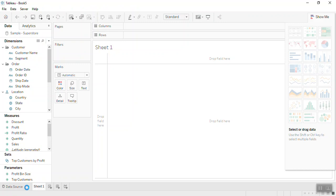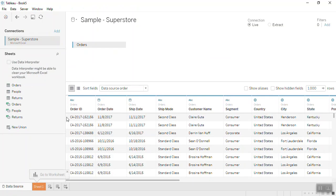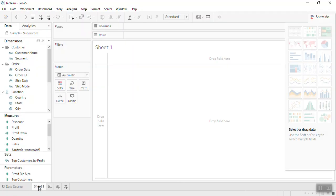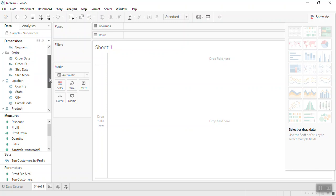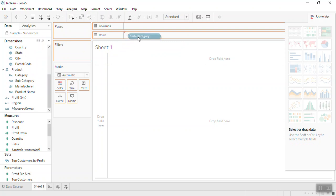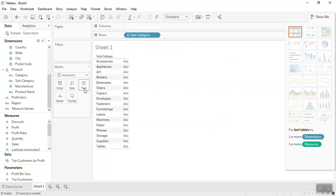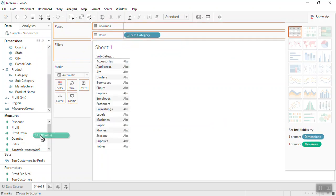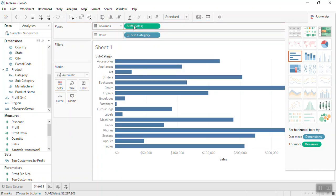Now we get to Sheet 1. From the dimensions section, take subcategory to the row shelf and take sales from the measures to the columns. Now from the Show Me option, convert this bar chart into a pie chart.